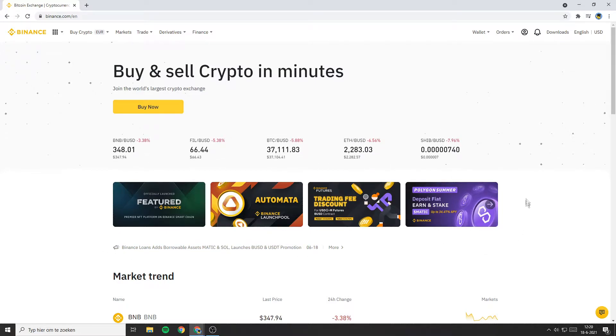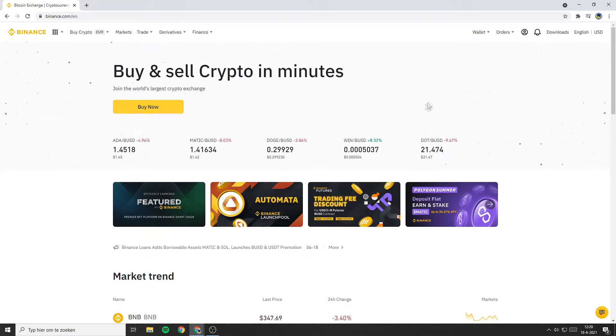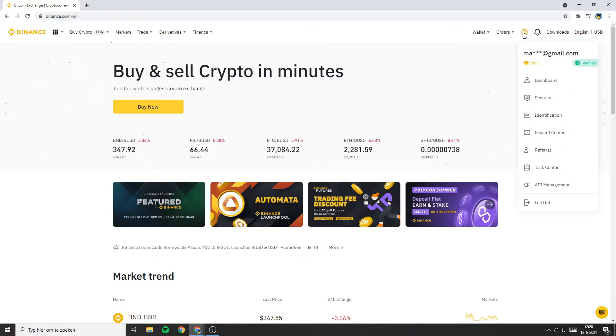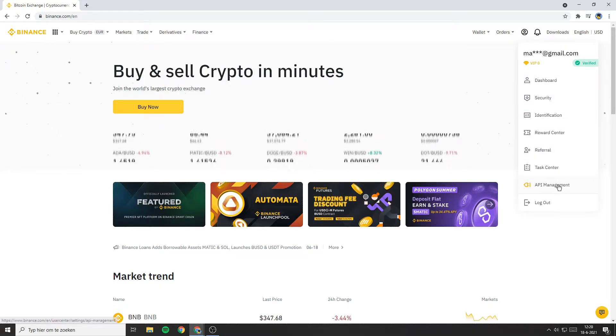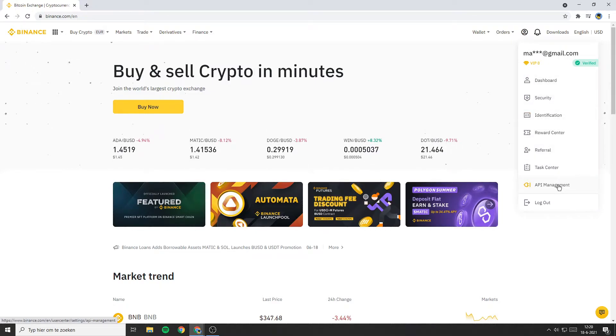The first thing you need to do is to log in on Binance. Once you're logged in, go over to the top right. Then hover your mouse over this icon. Once you've got this popup, click on API Management.